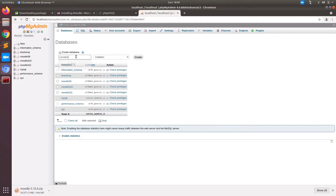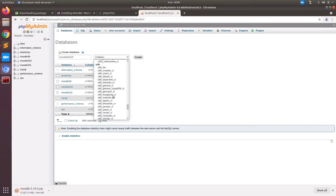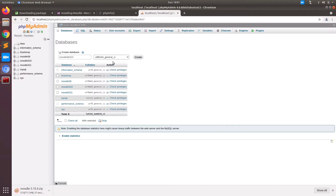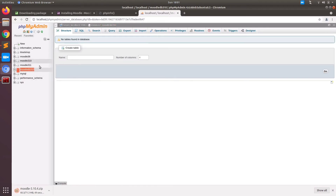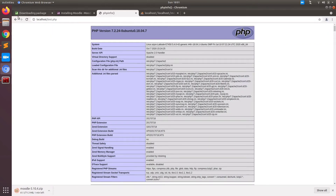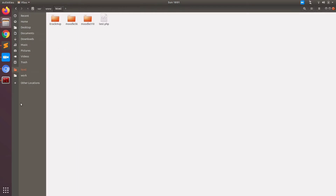First of all, what we are going to do is we should have our database. I am going to create a DB that will be used when we are installing Moodle 3.10. We have database Moodle DB right now; there won't be any tables because the installation is not done.